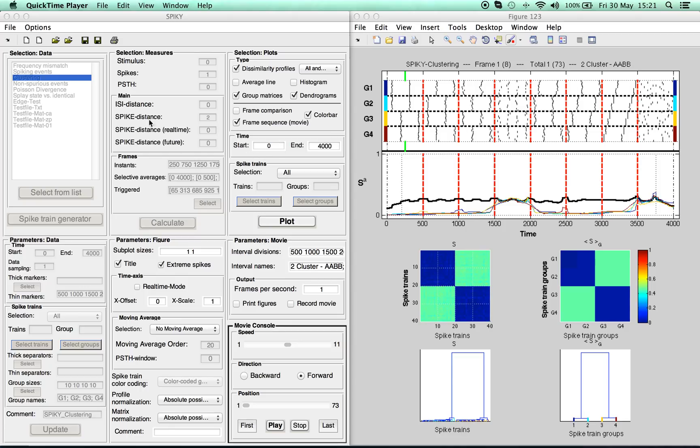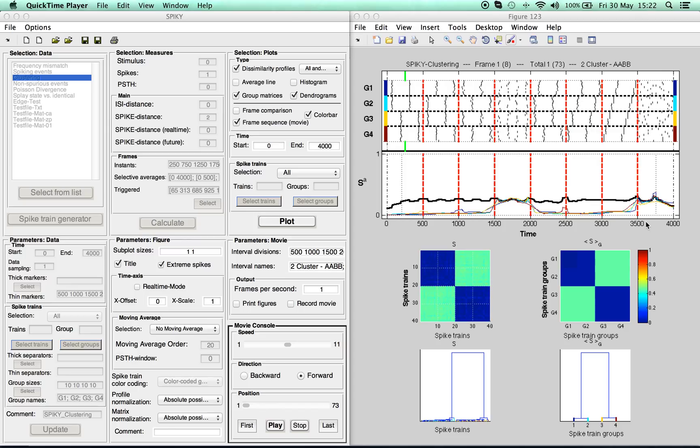It is based on the ISI and the spike distance, two recently proposed methods to measure spike train dissimilarity, which are both time-resolved and parameter-free. But if you want more information on these methods, please refer to our SPIKEY download page.